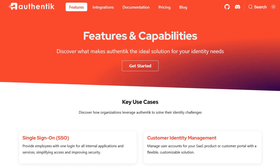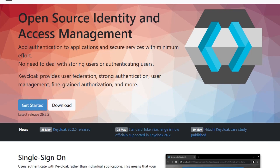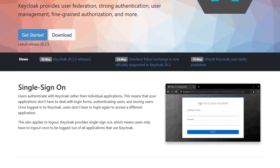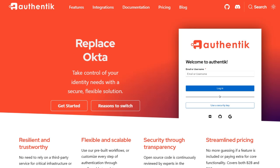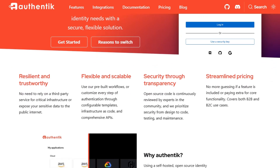If you're running a large enterprise with legacy systems, KeyCloak gives you deep control and proven stability. But if you're a startup, SaaS team, or just want a slick, modern IAM that's easy to automate and extend, Authentik is a fantastic choice.